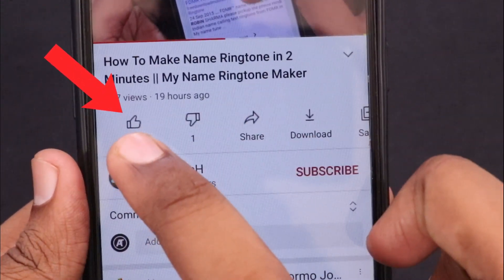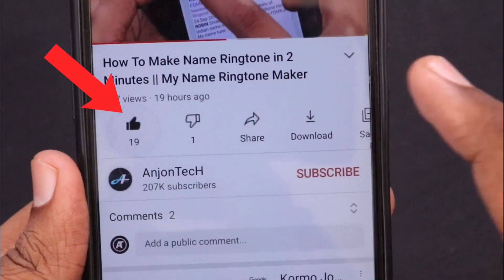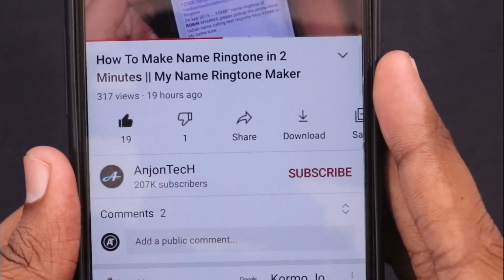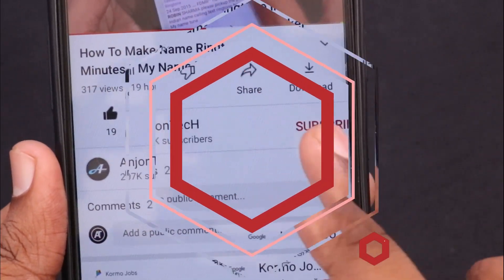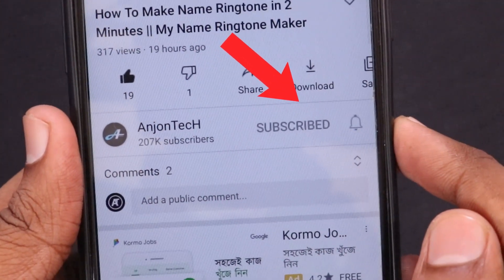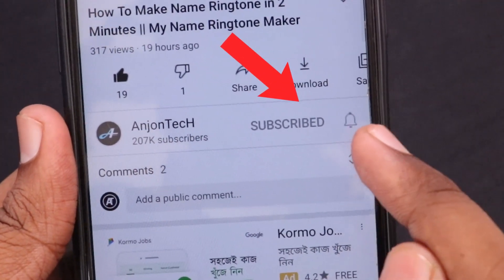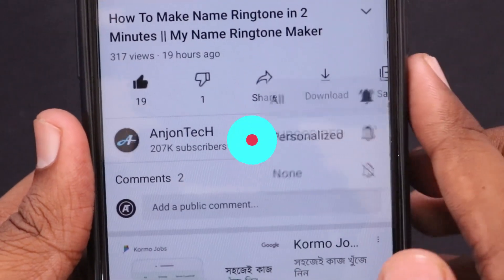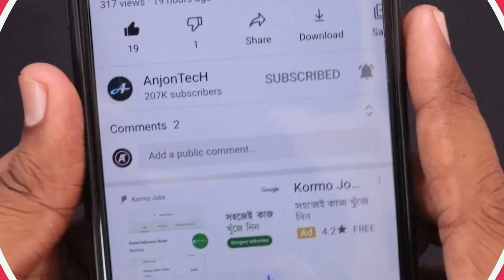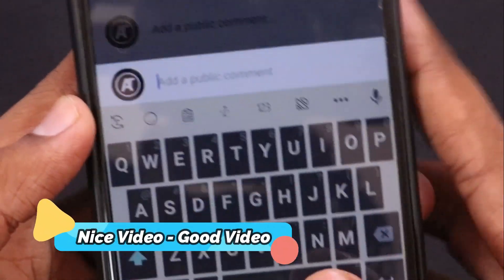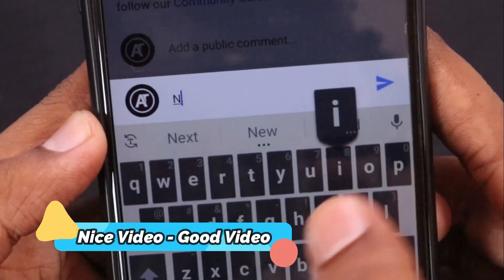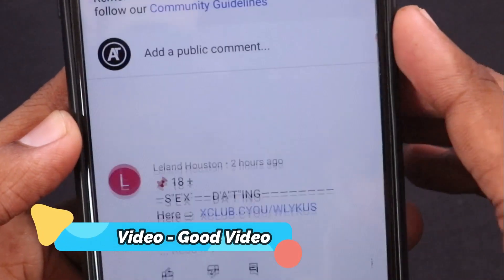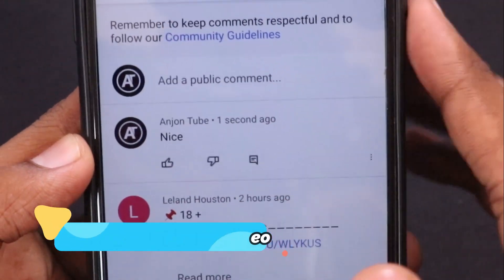If you want to watch the video, please like this video and subscribe to our channel. Don't forget the notification bell icon to show you all this. Please comment on the video.